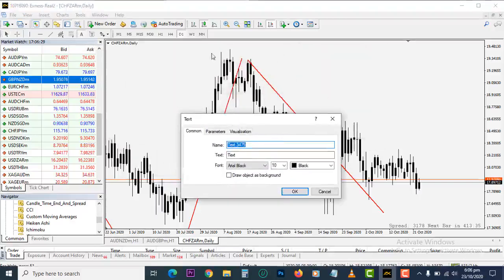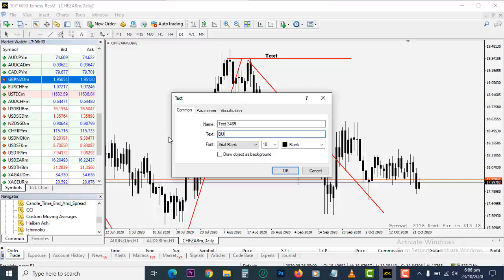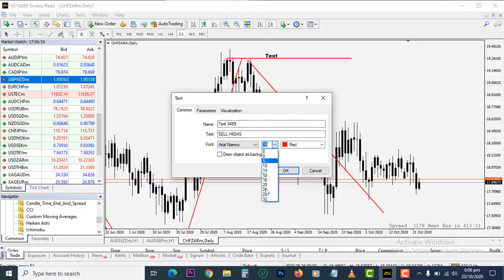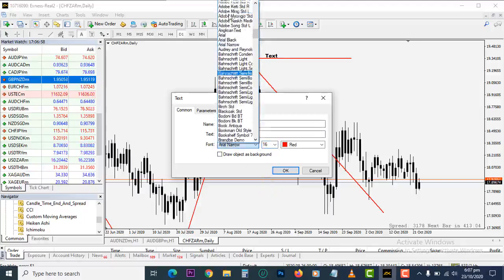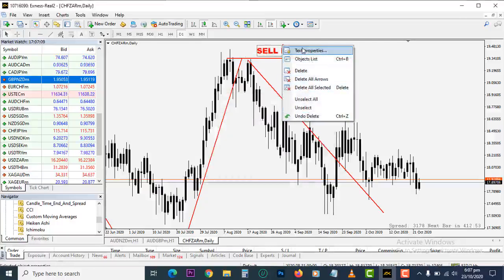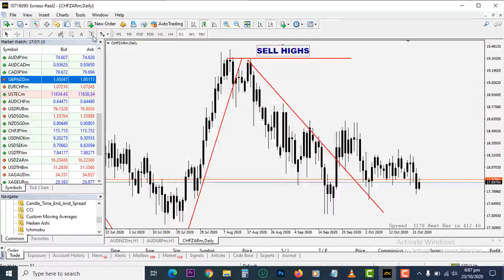We also have the text tool — used to write notes directly on the chart. For example, you can label a level 'This is our high' to remind yourself to take action when the market gets there. You can give the text a color of your choice, choose the font type and font size. I'll use Arial Black because I like it. You can then change the text color — let's make it black or blue.